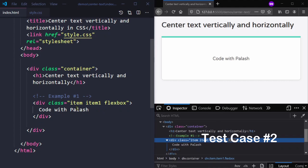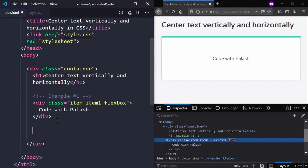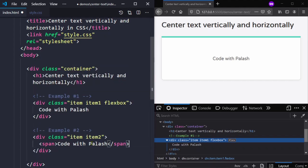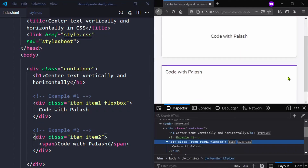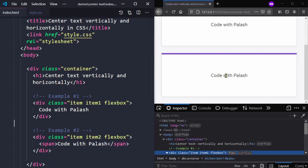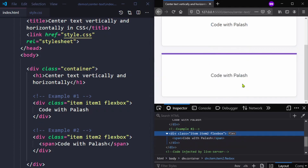Now let's look into the second test case where we have a text inside a single span. Let me copy this and modify the HTML structure a bit. You can see that the text inside our second div is still not centered as this div doesn't have our flexbox class, so let me add that. After saving you can see that the text is vertically and horizontally centered.